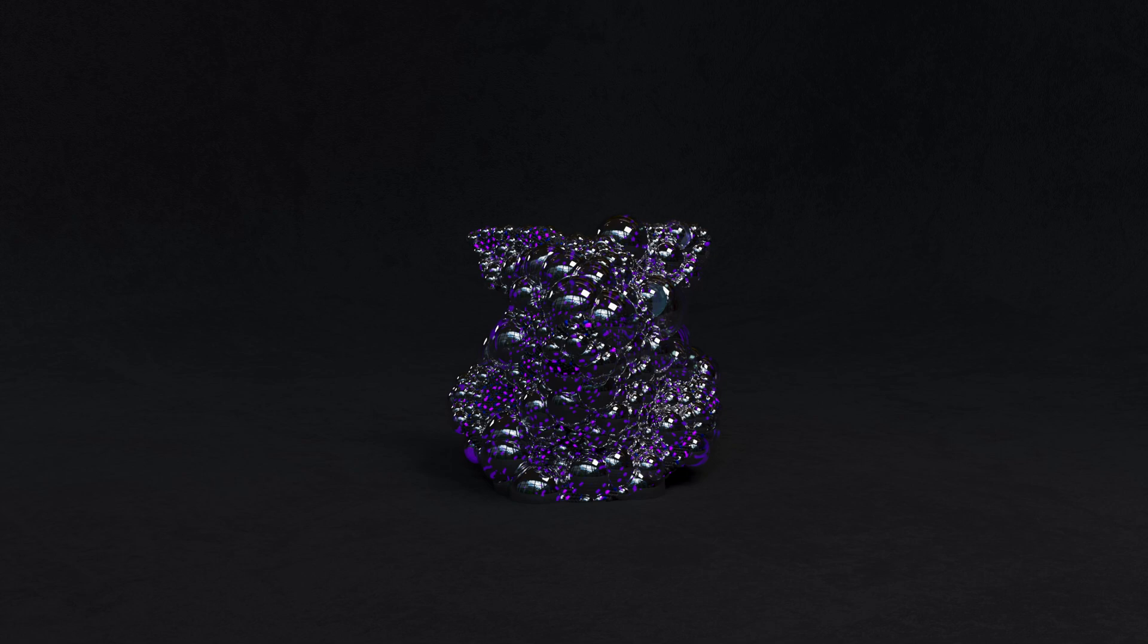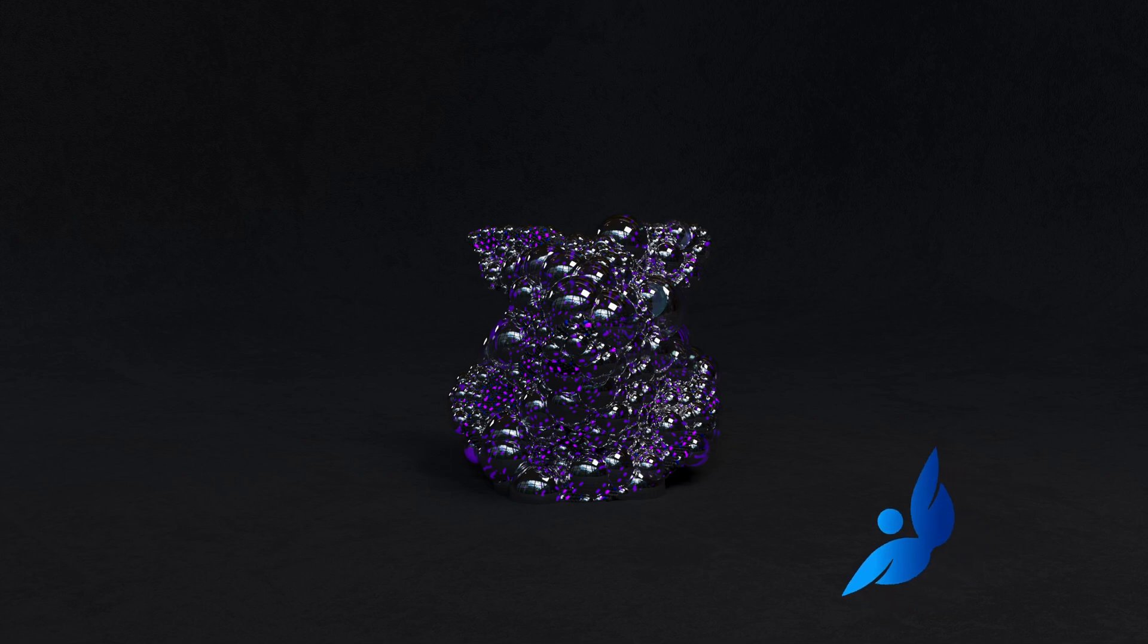One of the new features in Houdini 20 is a new node that allows you to quickly and easily create bubbles. So let's take a look at how it works.